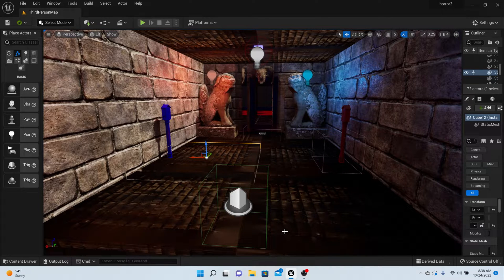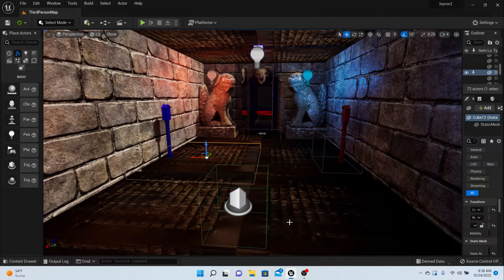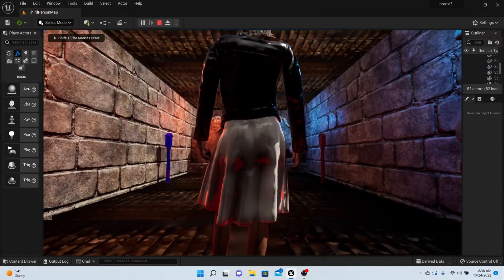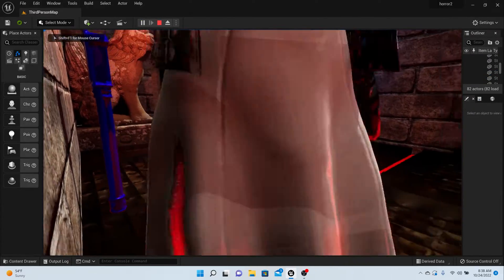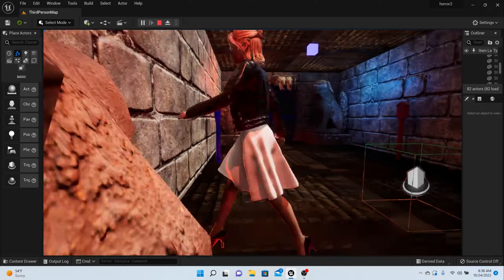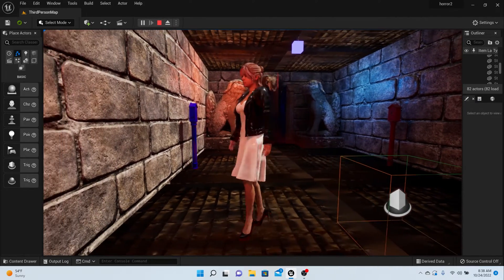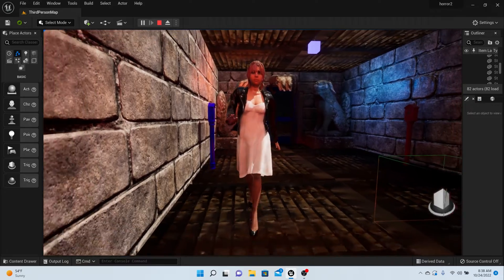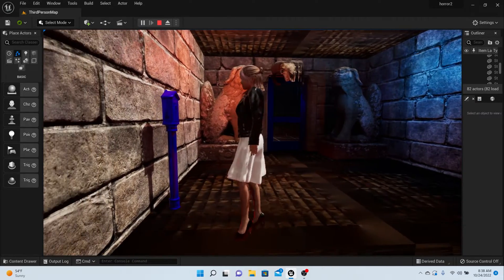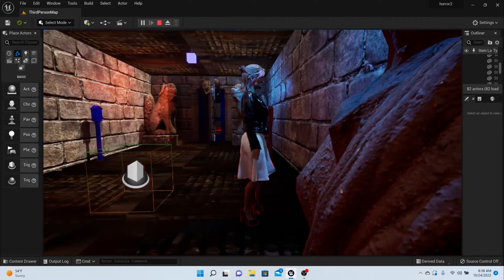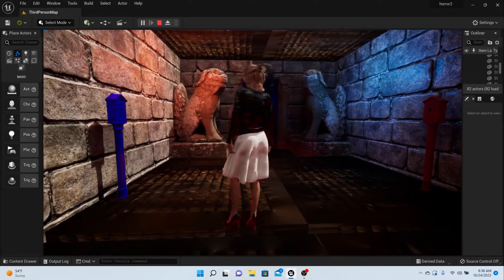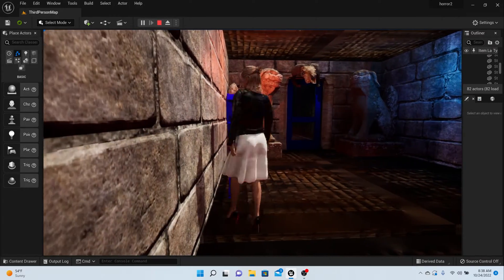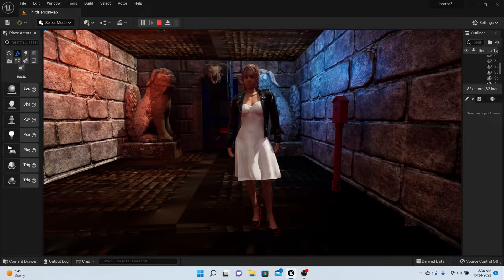All right, welcome back. In the last episode, we got our character ready and moving around with her animation blueprints. This episode, I want to show you how to make clothes move inside of Unreal Engine. It'll make the game look cooler if her dress was swaying instead of just moving with her mesh.